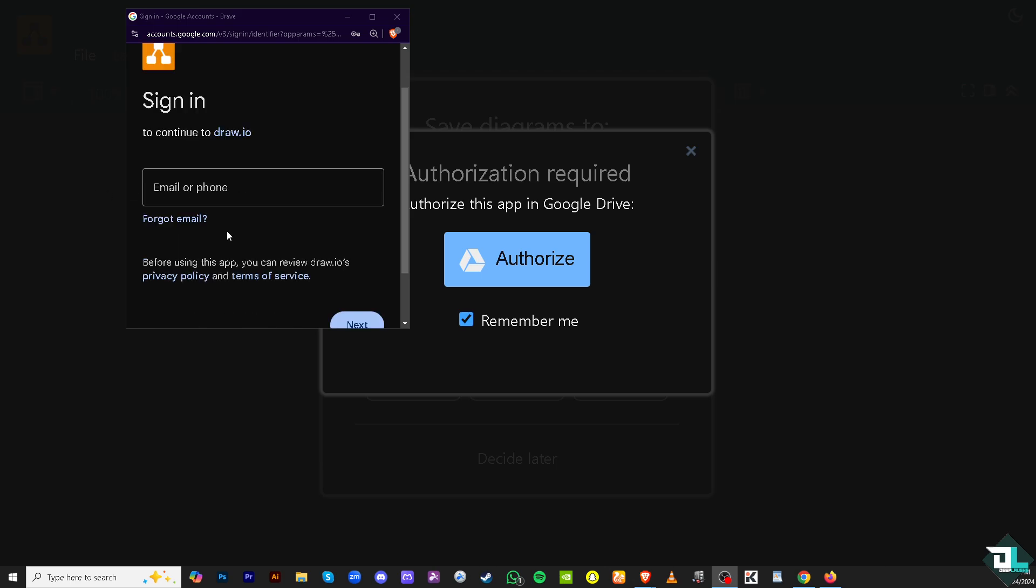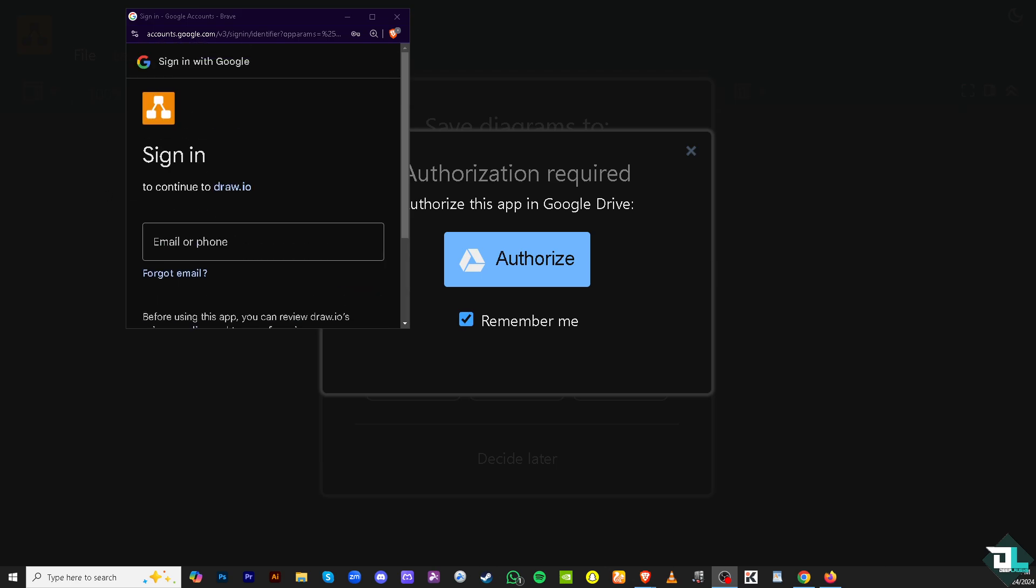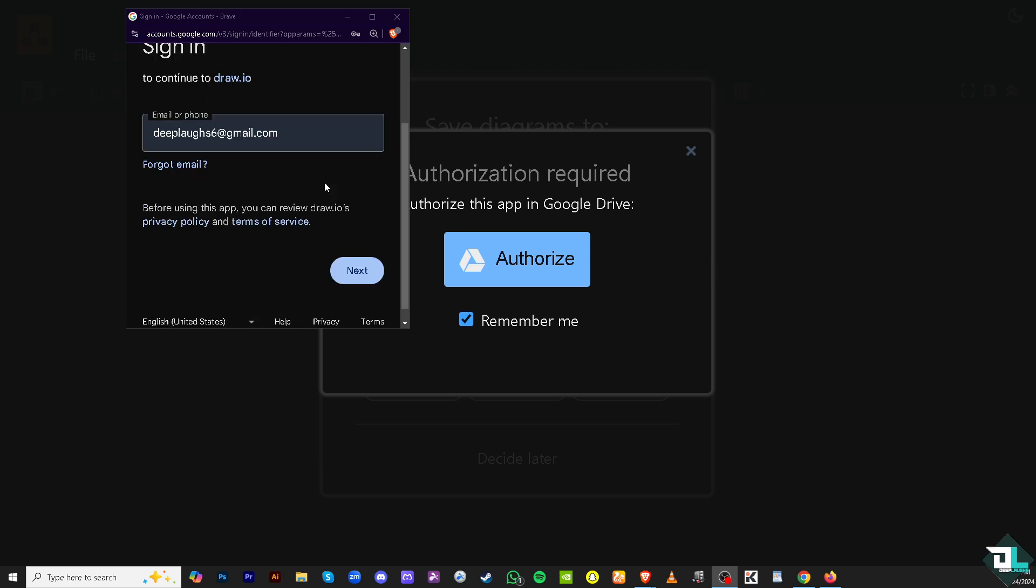If you haven't already, just follow the on-screen instructions. In my case, I'm going to choose this account, click Next, and then enter my password.